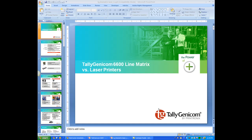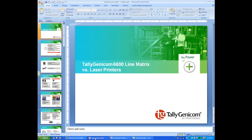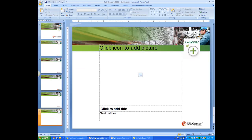The first thing that you want to do is open up both the presentation or the deck that you want to put into the new template and the actual template. So you're going to have two windows open. As you can see down here at the bottom, we have the actual presentation and then the template.